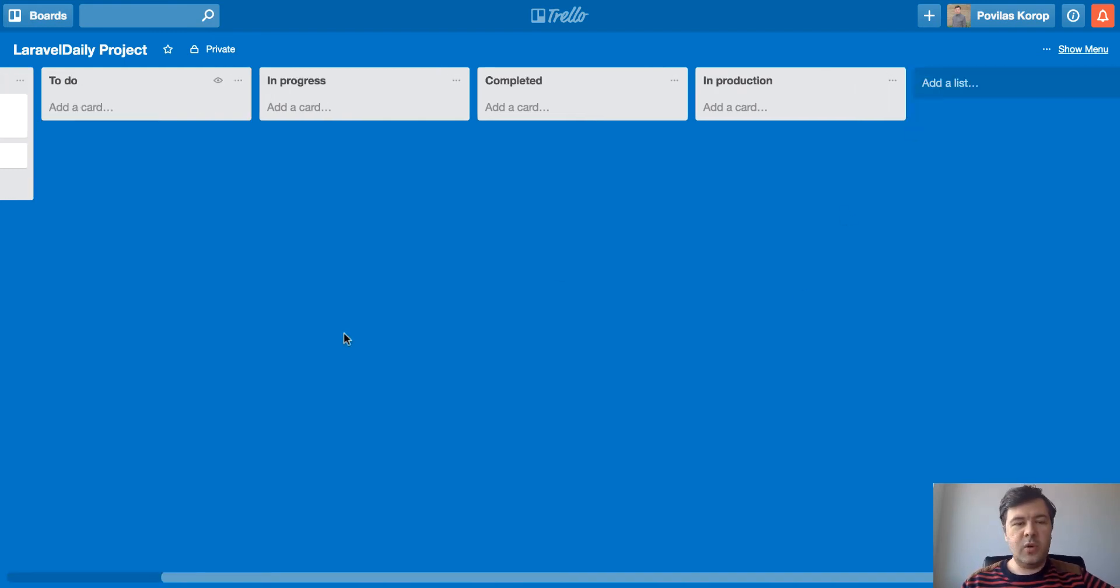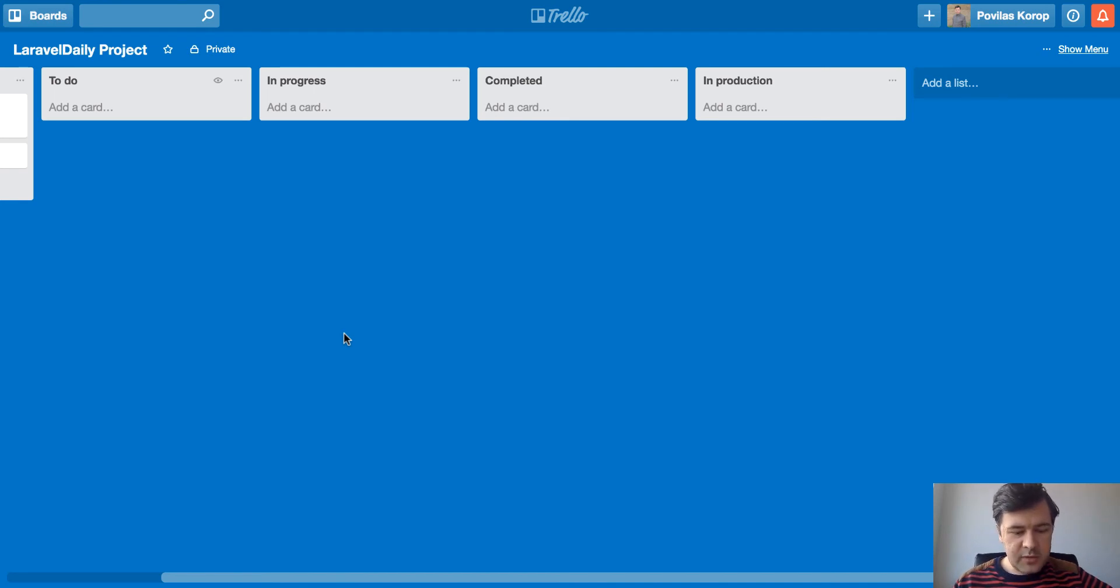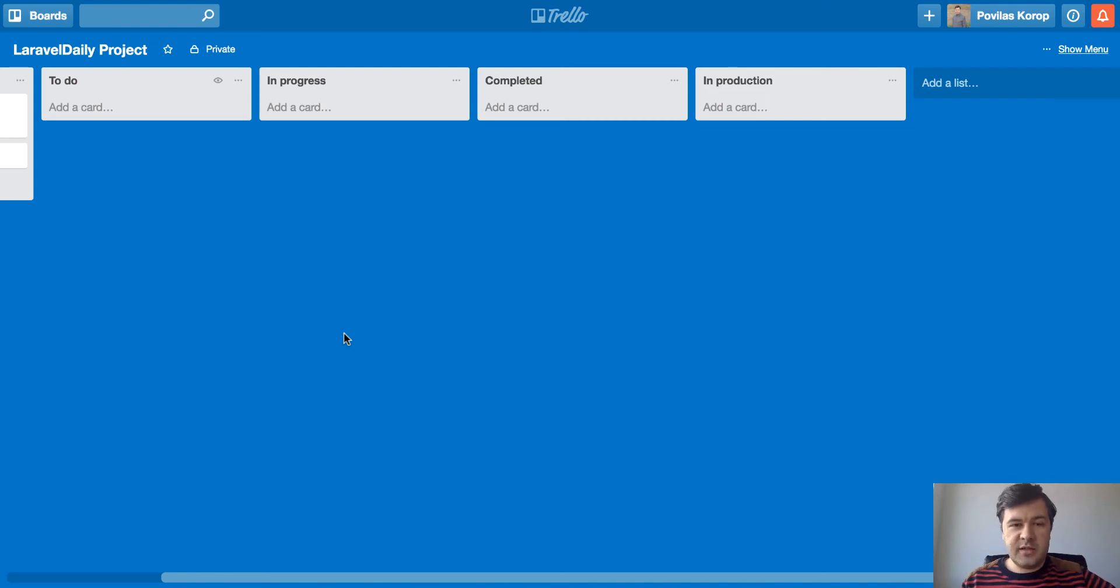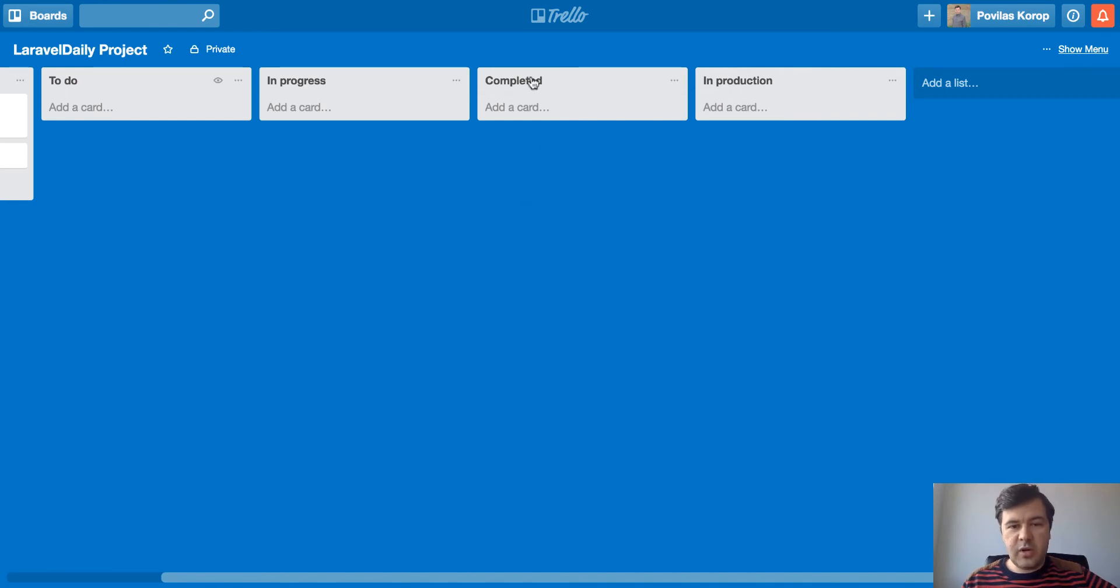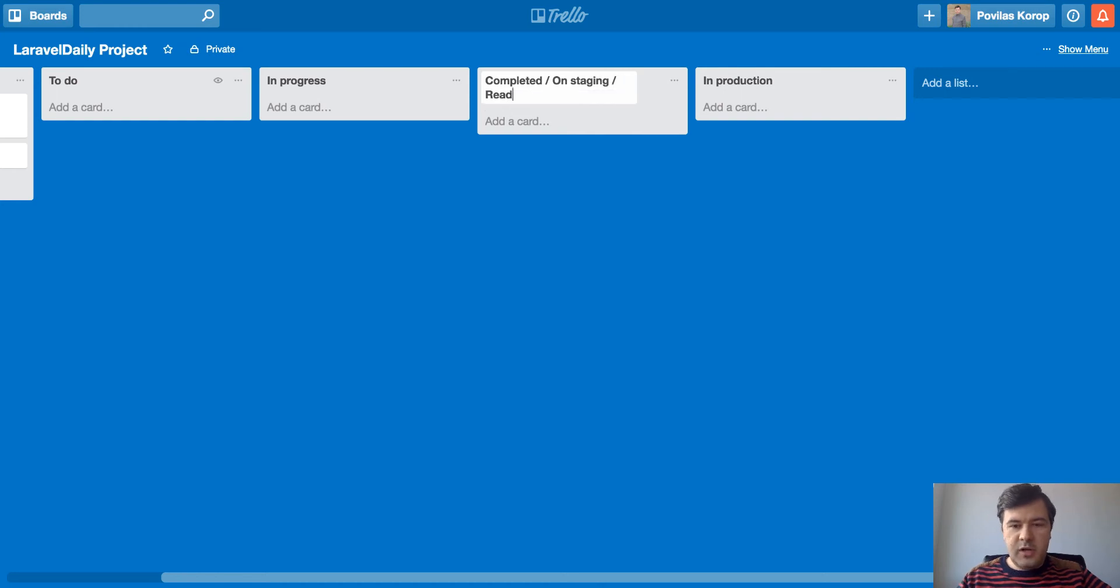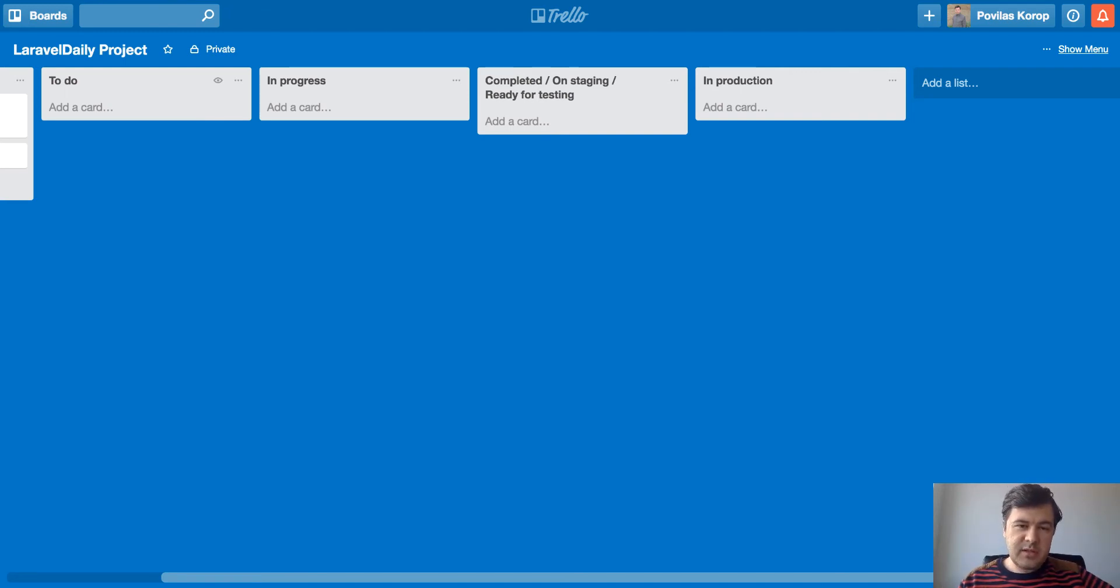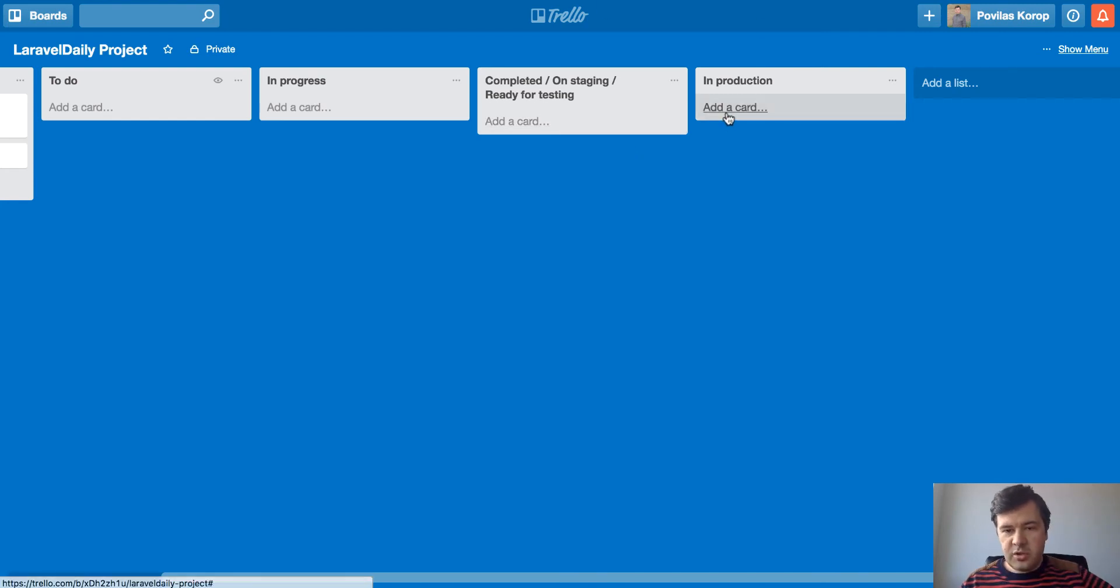So what happens is whenever we work on some feature for client project or even for our internal project, it's basically the same. So whenever we complete something, we push it to a separate branch in repository called develop, which is attached to our staging server. Usually every client gets a subdomain on our staging server where they can test and we test ourselves. So it's completed, but completed only kind of, you can rename it completed or on staging or ready for testing. And testing both for ourselves and for client. We don't separate those two as statuses, but basically that feature is done and you can check it on staging server.